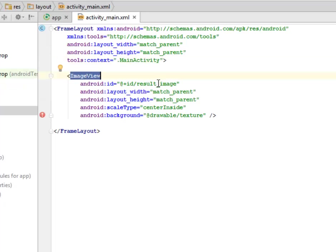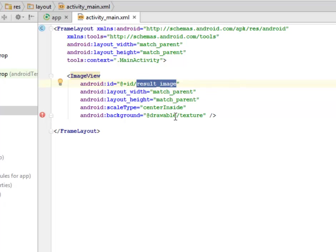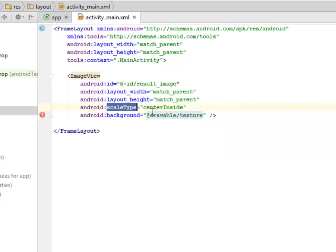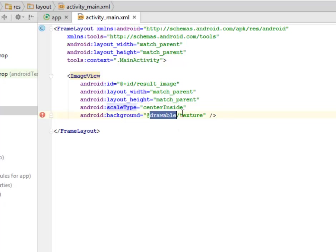The layout width and height are match_parent and the scaleType is going to be center inside. What about the background of that particular view? We'll be calling from drawable a texture.